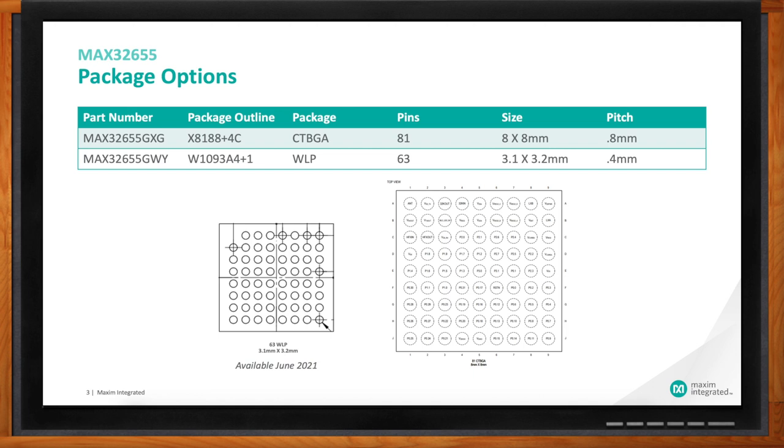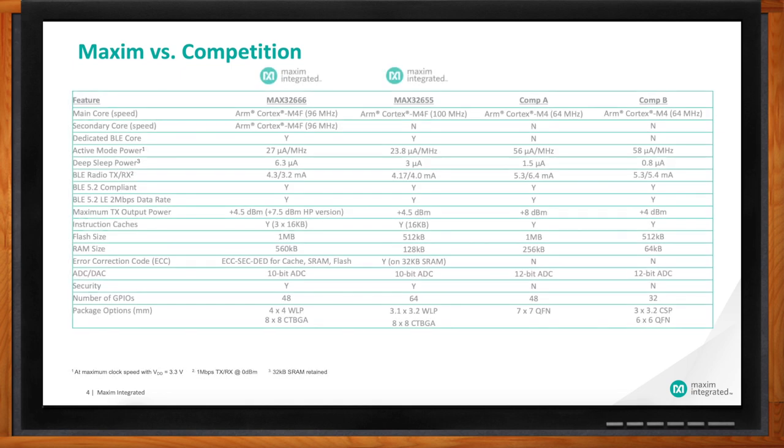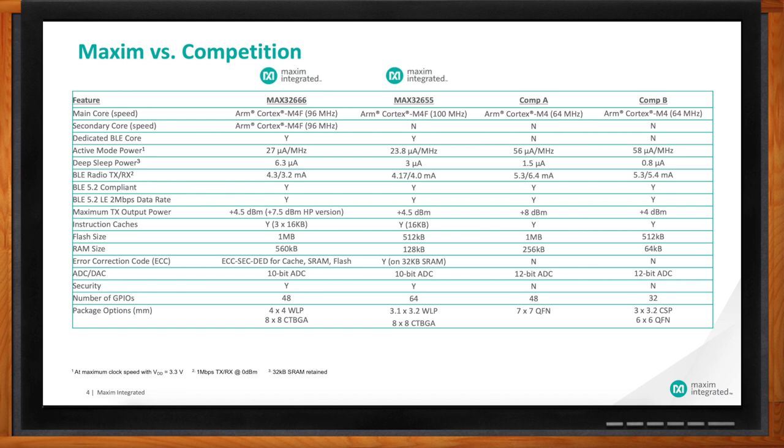Now Zach, how do these Darwin MCUs stand up against other solutions in this arena? Well Amelia, the Darwin line excels at active mode power, dual core operation, and security, while still maintaining competitive sleep mode power consumption. The dedicated optimized BLE coprocessor maintains device-to-device connections without the main CPU intervention or waking up to consume more power. The BLE radio currents on these devices are lower than competitors by up to 30 percent. The flash and SRAM sizes are much larger, allowing more complex algorithms and additional non-volatile data storage. And finally, as we discussed before, error correction code on SRAM provides robust operation in safety critical environments.